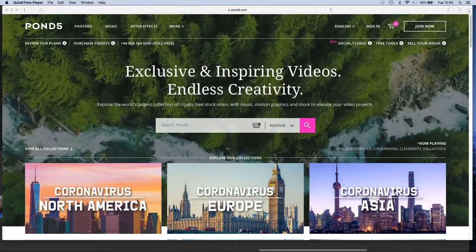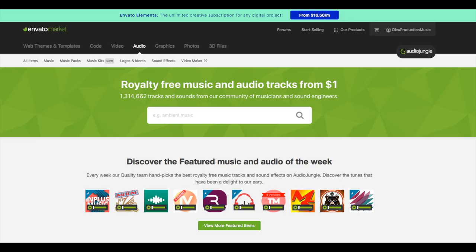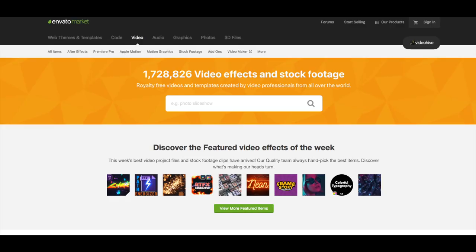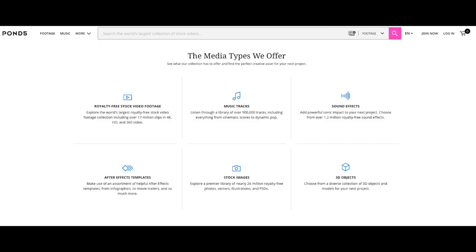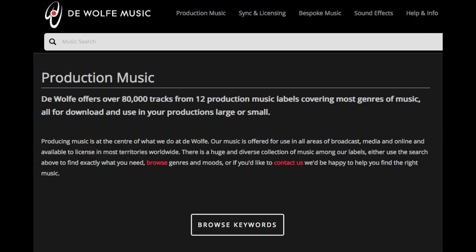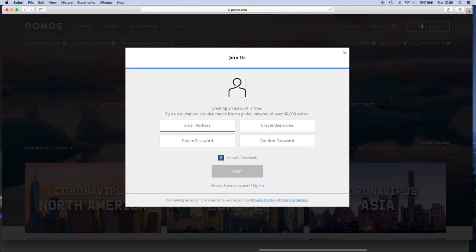Number one: libraries like Pond5 and AudioJungle, even though they are a music library, they are really a marketplace. They sell other assets like stock video and stock photography, so what they're doing is providing royalty-free assets — and music just happens to be one of them. That's the main difference between a marketplace like Pond5 and a production music library like D-Wolf Music, the oldest one in the world.